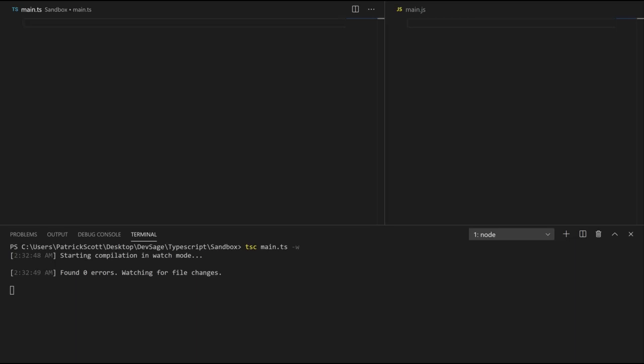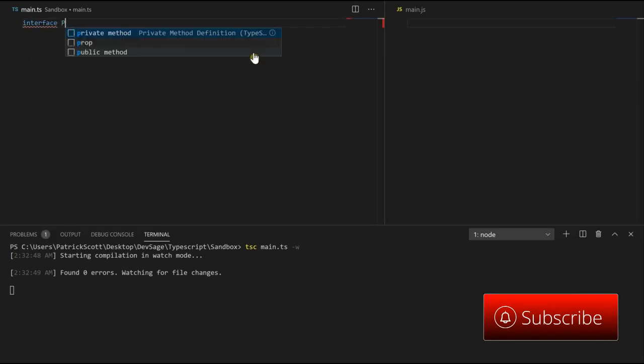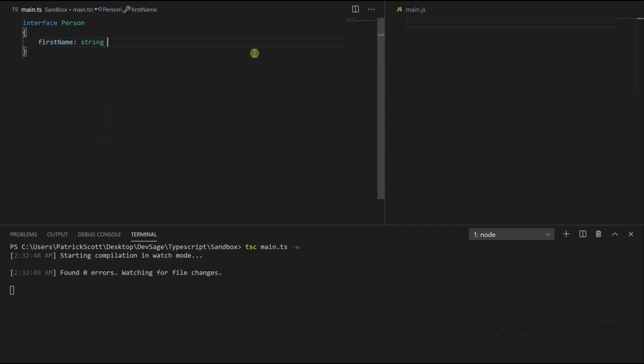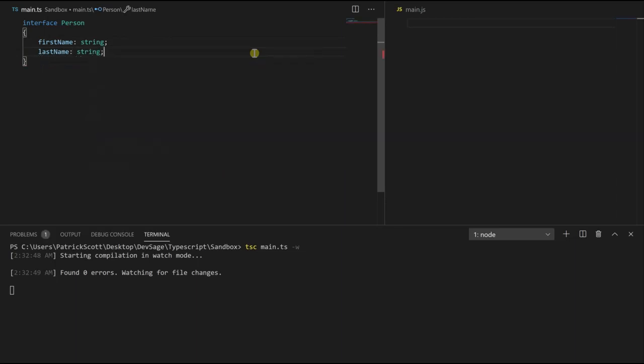Let me give you an example. So let's define an interface person. This person is going to have a first name of type string, and it's going to have a last name. This is our person interface.